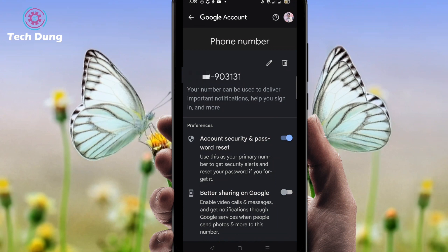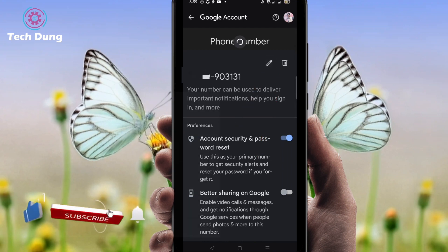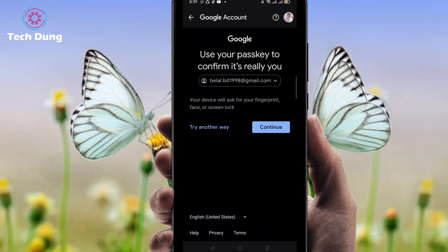At the top right side you'll find two options: one is Delete and the other is Edit. I'll click on Edit because I want to change my number, not delete it. Then click Continue.